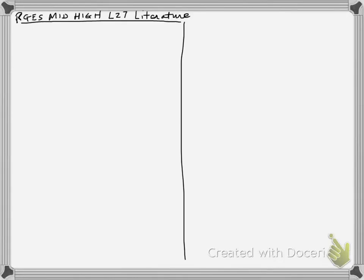Hi, this is Mr. Kinzer, and I'm getting ready to have a session of literature. This is RGS Mid-High, Lesson 27.